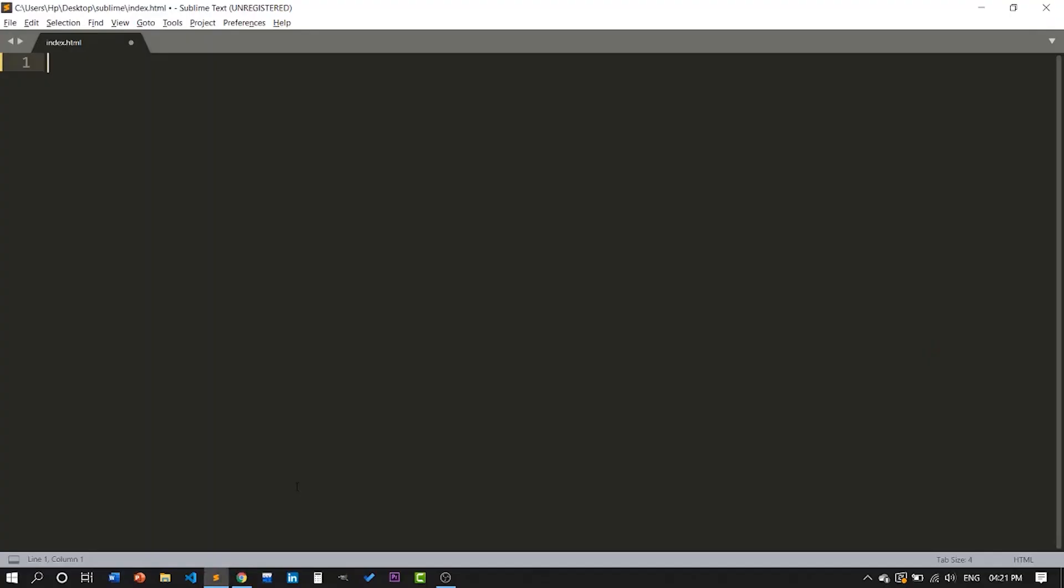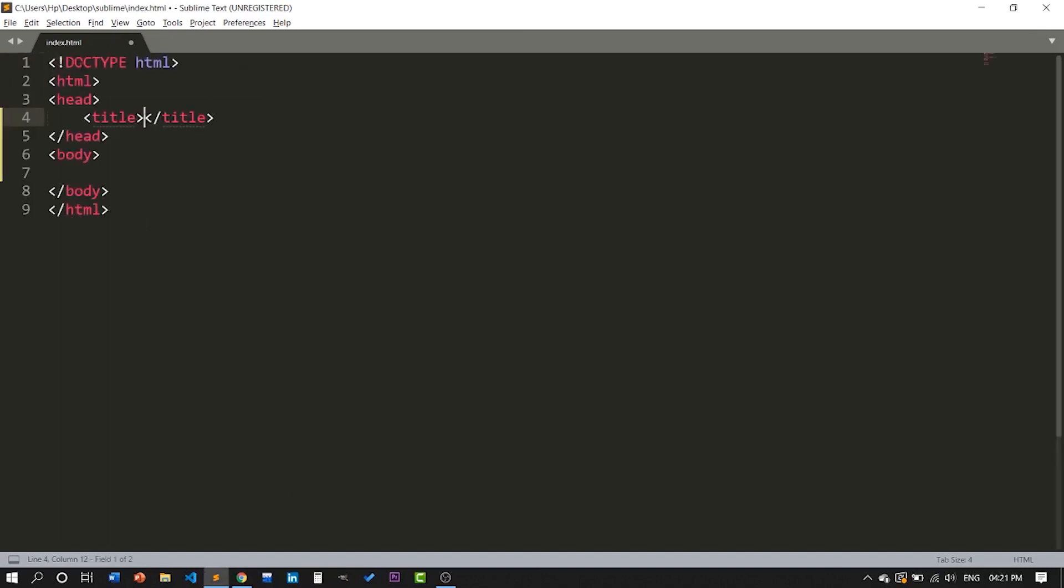Okay, just open your text editor and make sure to keep an HTML document there and name it 'first project'.